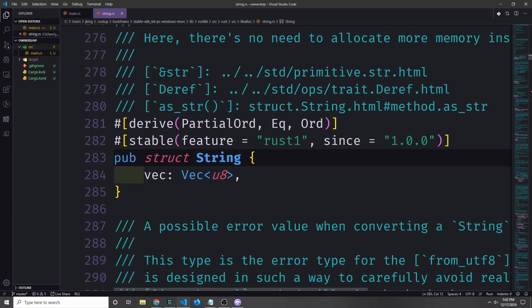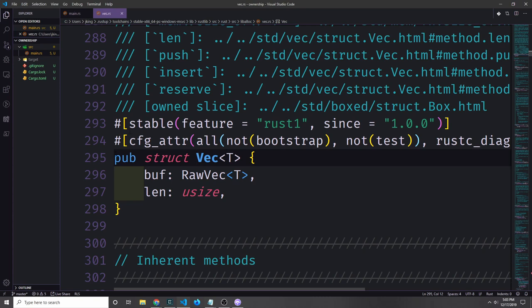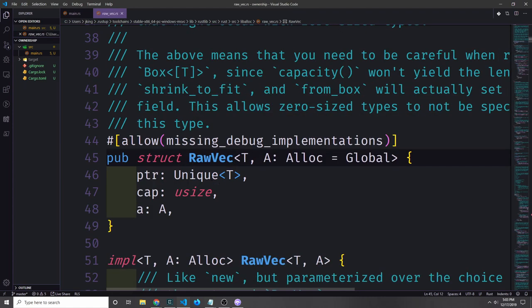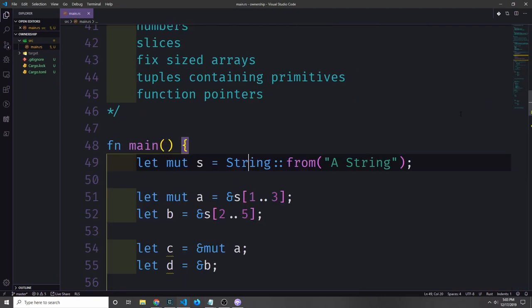Before we leave, I want to show you the definition of a string in Rust. The string is just a struct with one field, and that field is a vector of u8 type. If we dig into the vector type, it has two fields: the length and the raw vector type. Digging further into the raw vector, you can see it's set up almost like the pointer we were talking about before — we have the pointer itself, then the capacity, and then an allocation value. So even though our representation of pointers was a little simplified, it's more or less the model that Rust uses when dealing with those types of things.